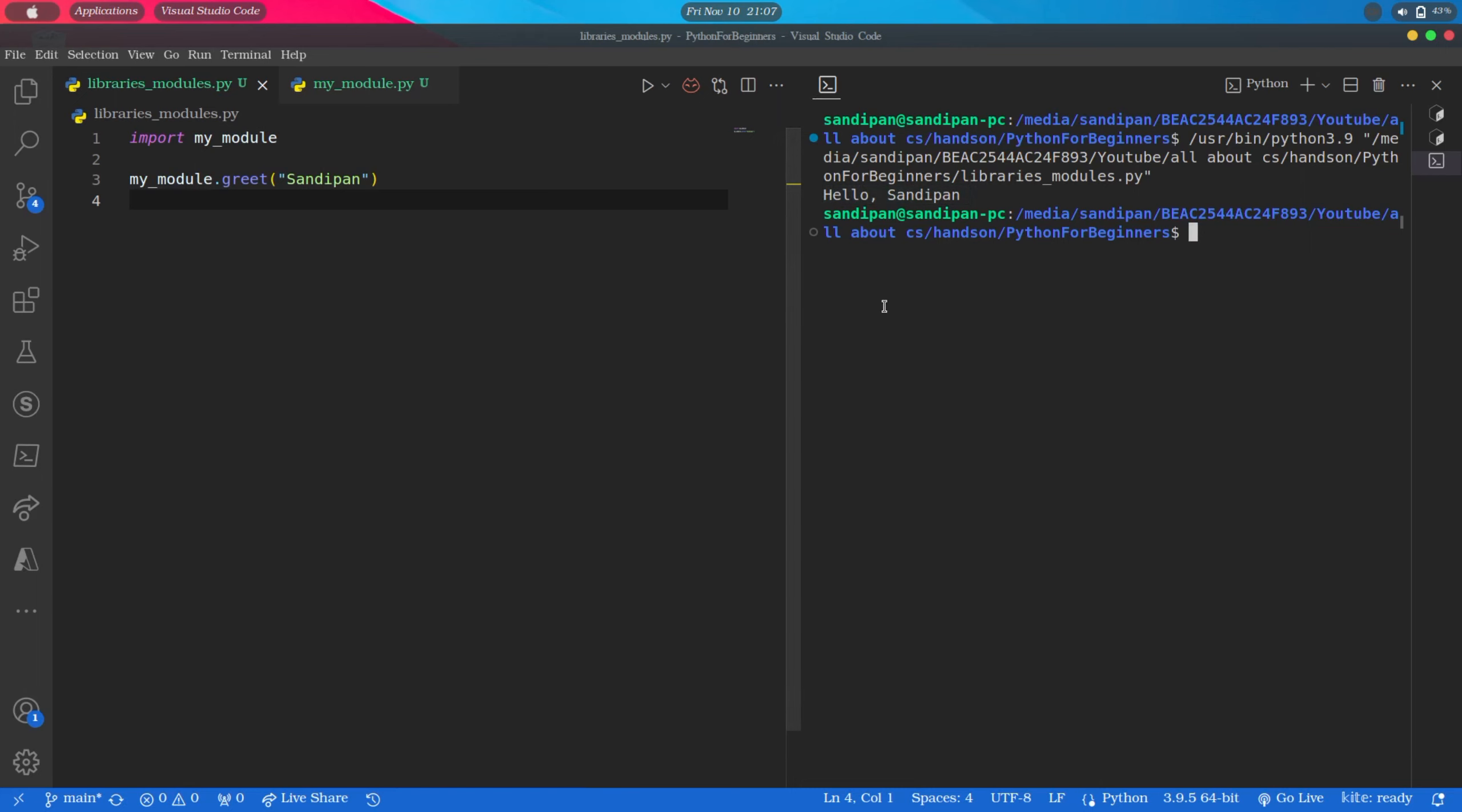So basically when we import the module using the import statement, the functions or classes or variables inside it will become available in the current file and we can access it through the module reference. So in a similar way, when we imported myModule here, using myModule as reference we can access all the elements available inside it, in this case the greet function.